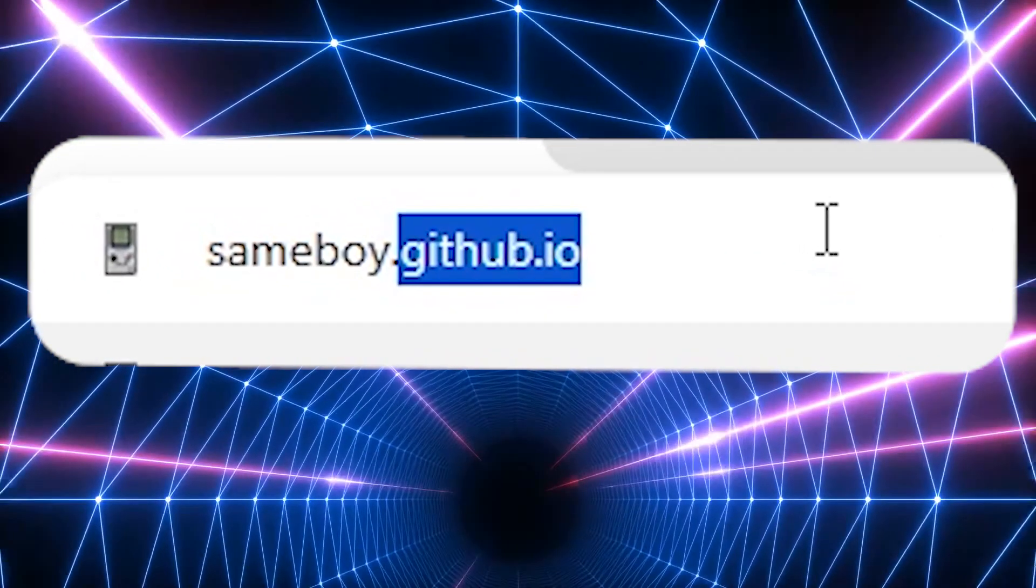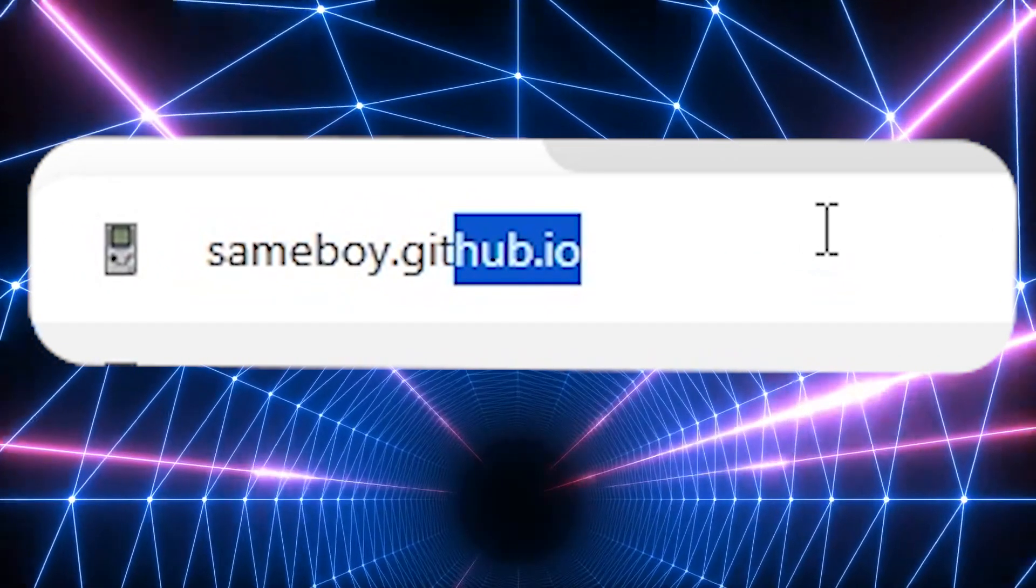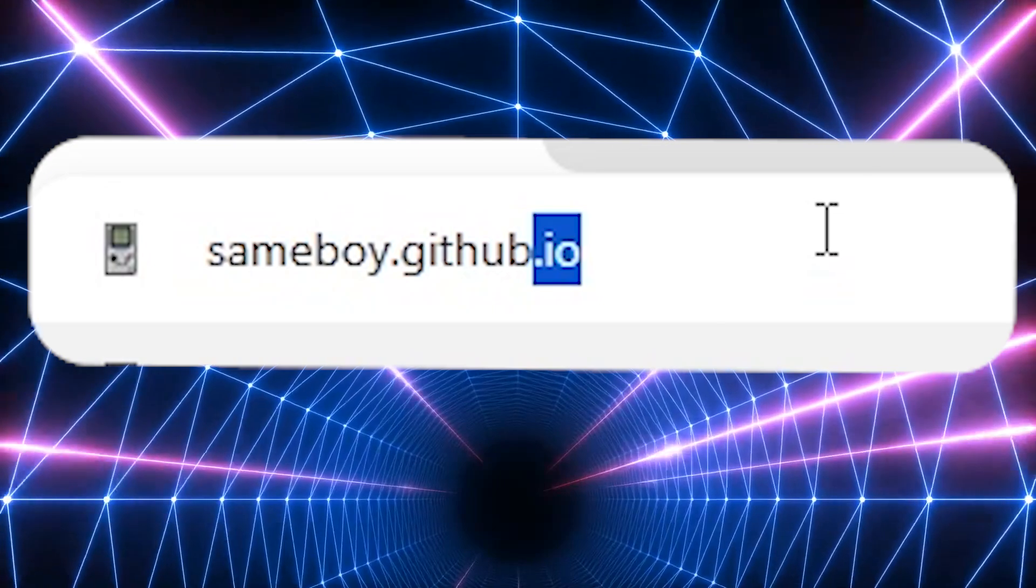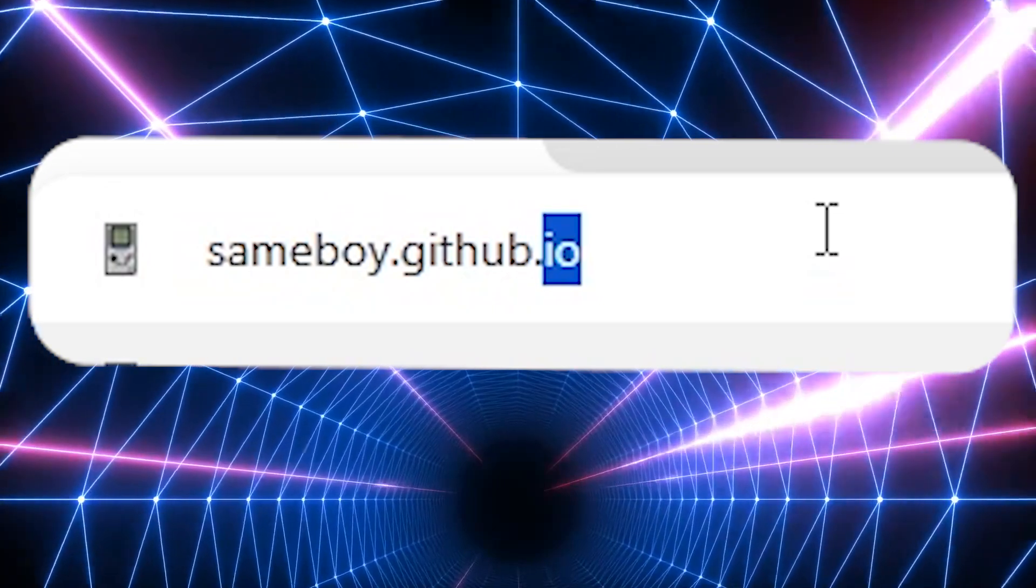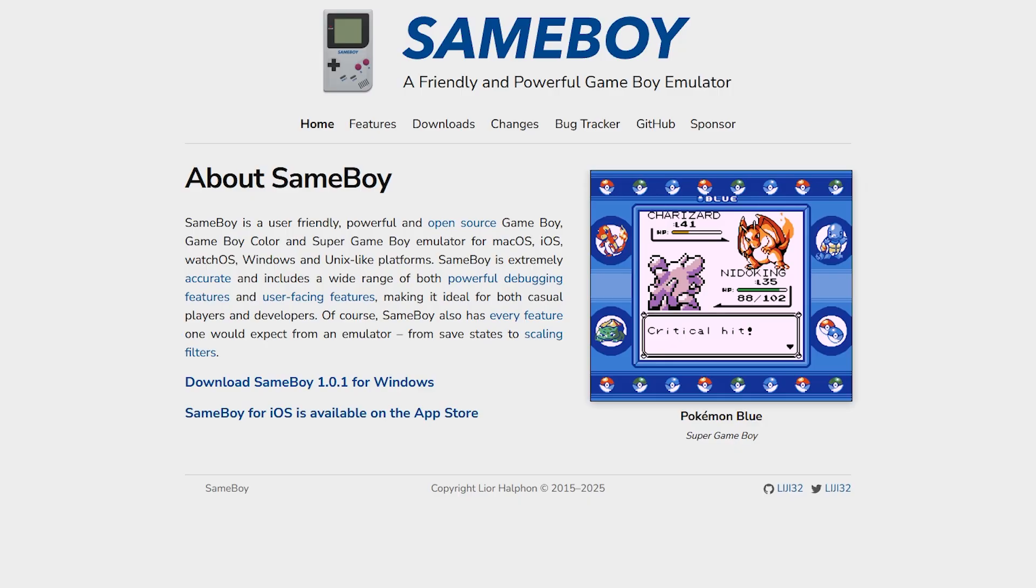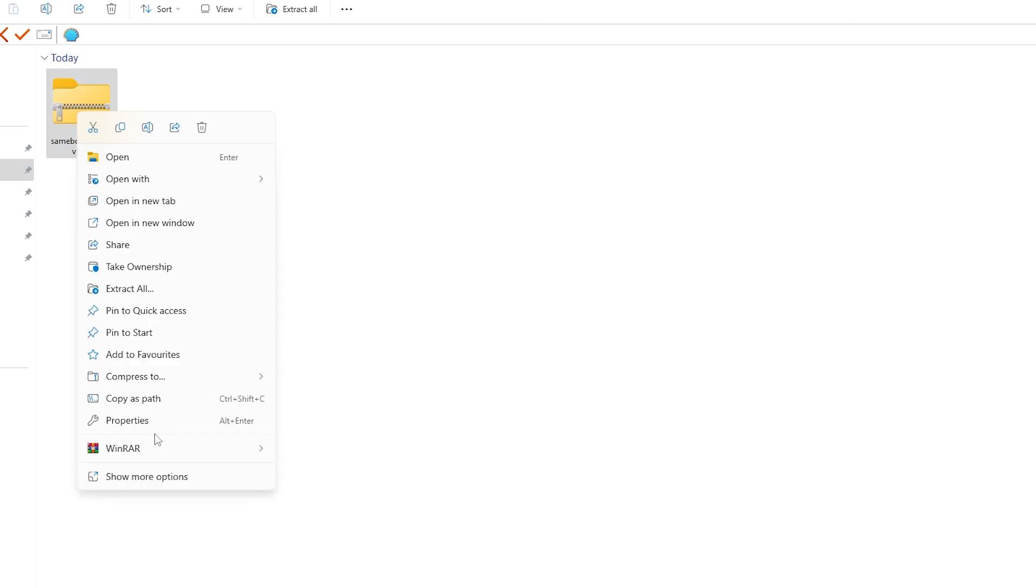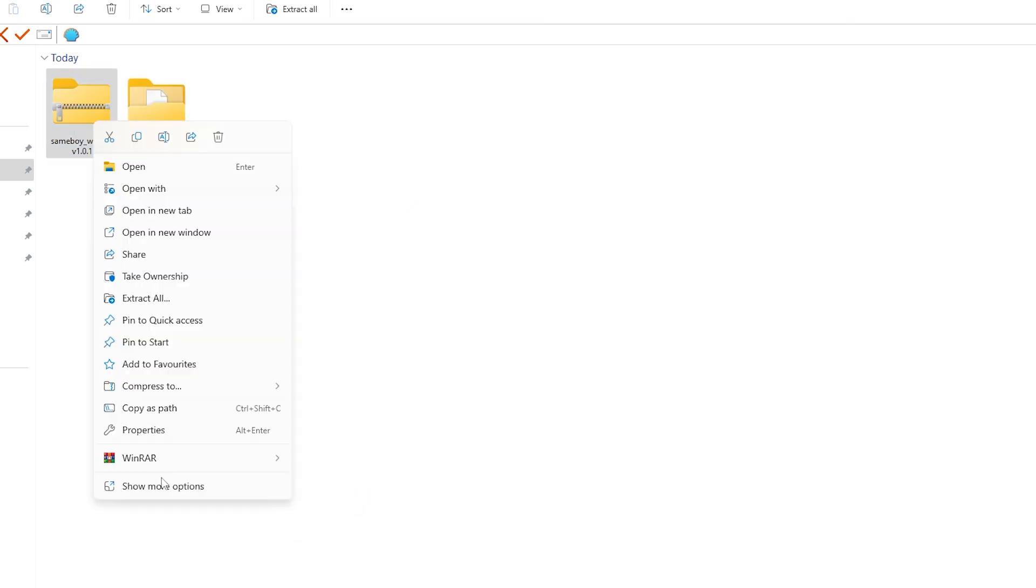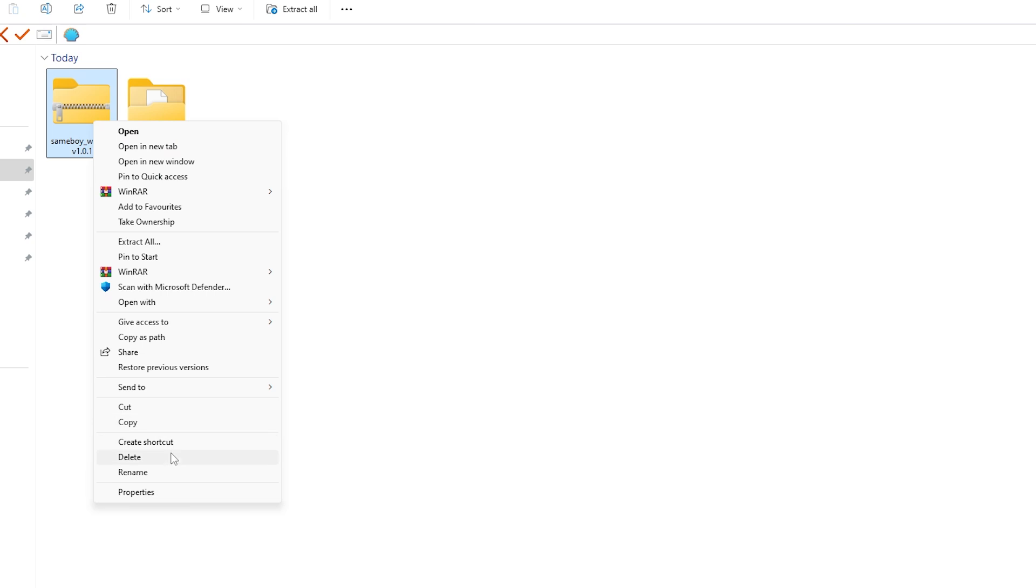To get this emulator you're first going to need to go to sameboy.github.io and when you're on the page press download SameBoy for Windows. You'll be downloading a zipped folder so simply extract it and then delete the zipped folder as you don't need it anymore.